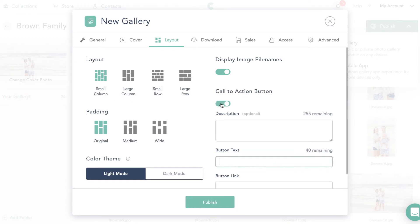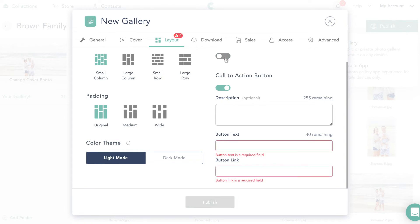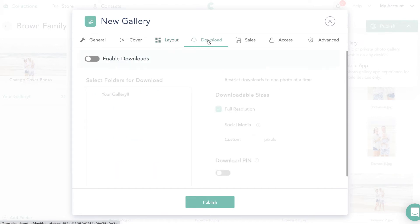A call to action button appears at the very bottom of the gallery. For example, I put something like 'Love your album? Leave me a review' with a button that goes straight to my Google account for a review. I'm going to turn this off for now and then go over to Download.